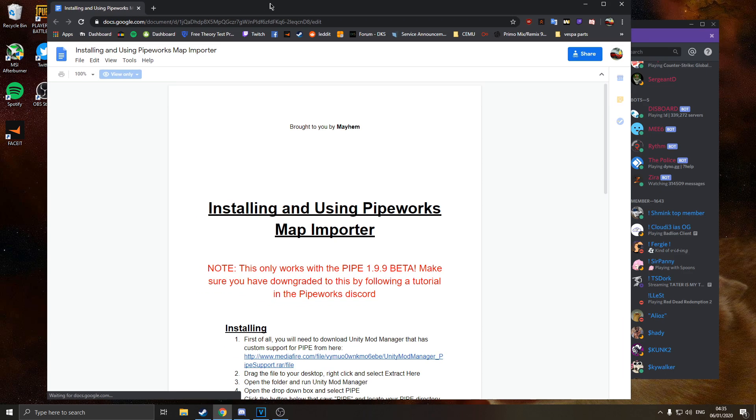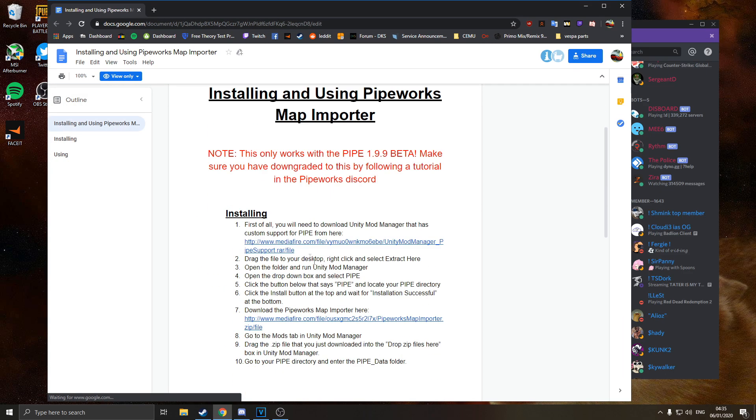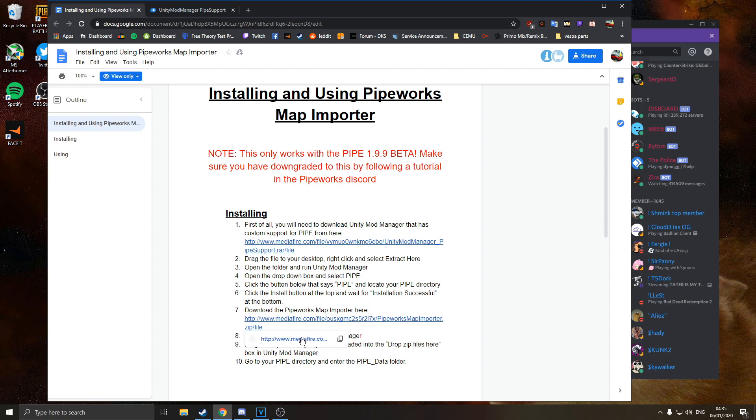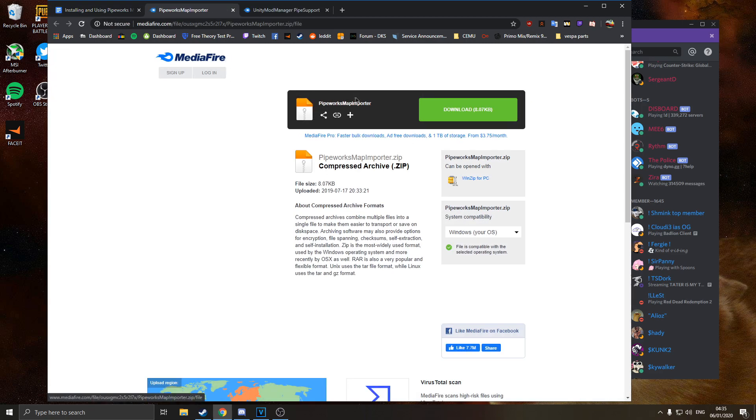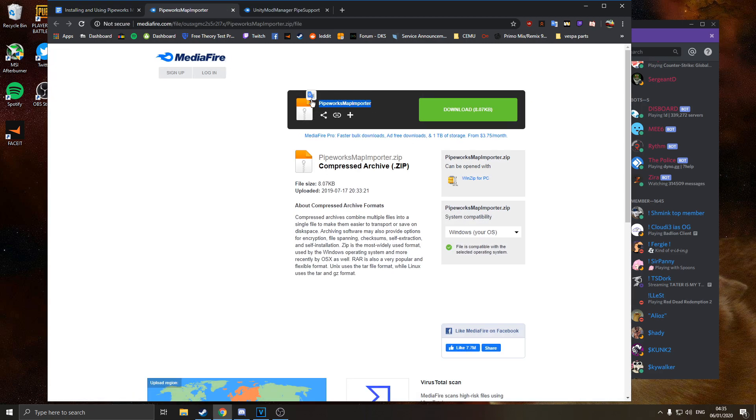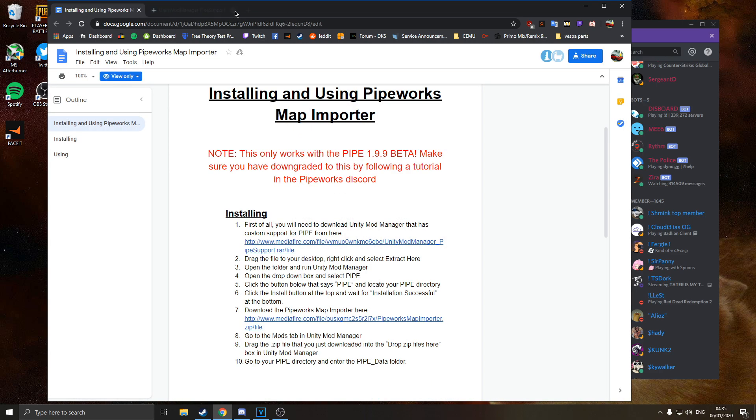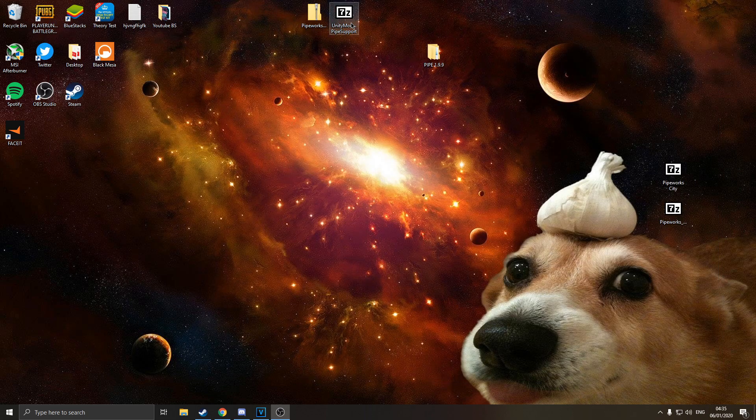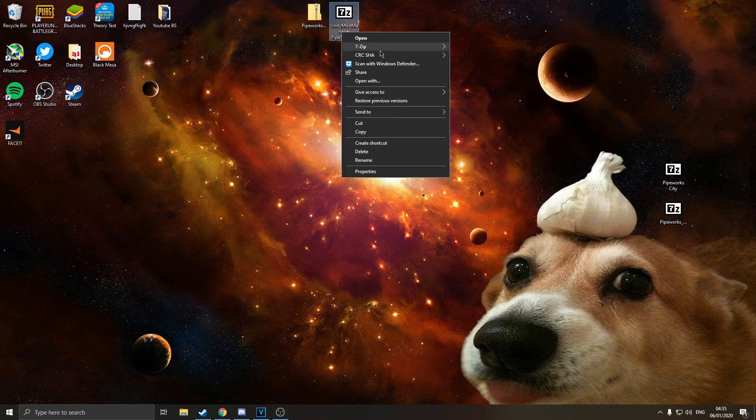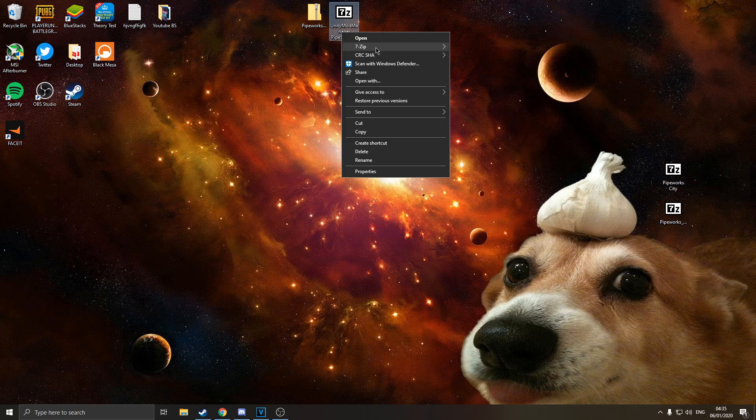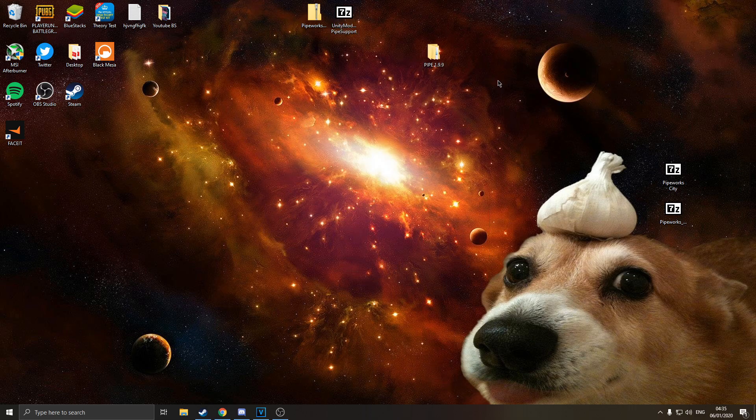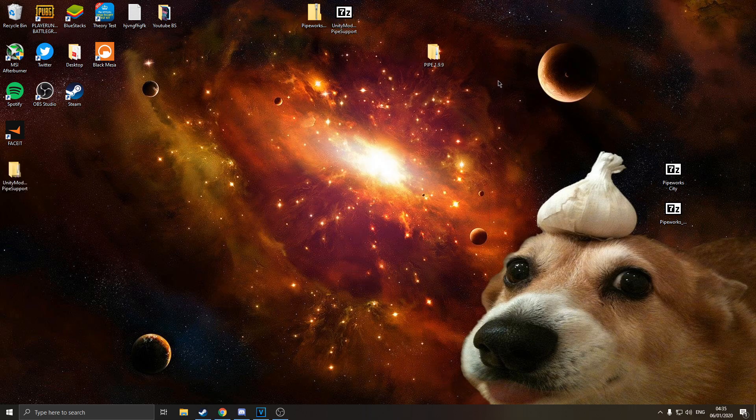As well as it has download links to the files we're going to need. So this download link here will get you the mod manager, and then this download here will get you the pipeworks map importer. So I've already downloaded them, they're on my desktop. So once you've got these files, the mod manager file, you just want to extract this to your desktop using whichever archiving program you want. I use 7-zip.